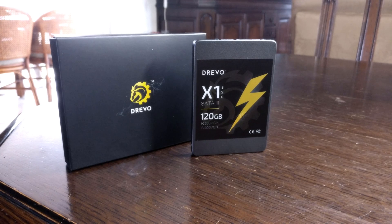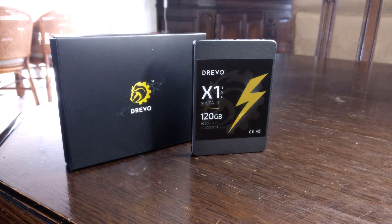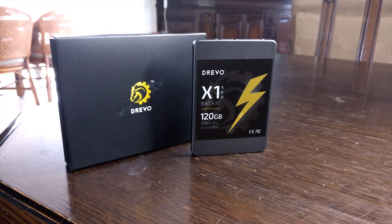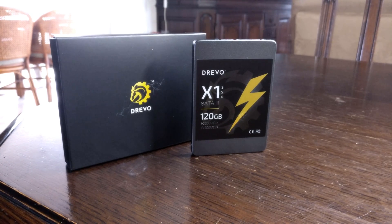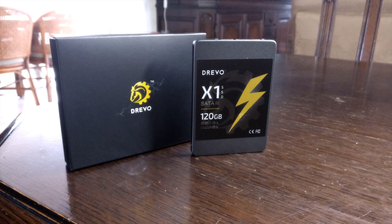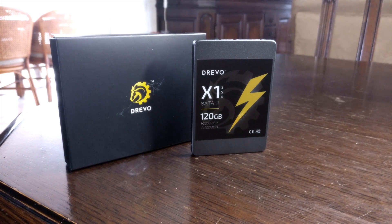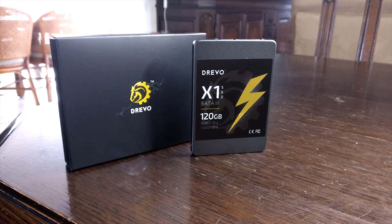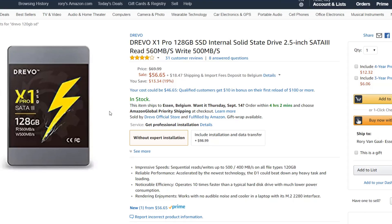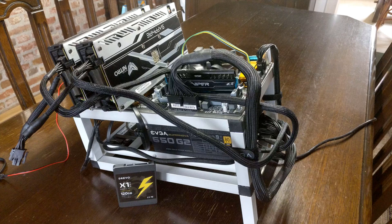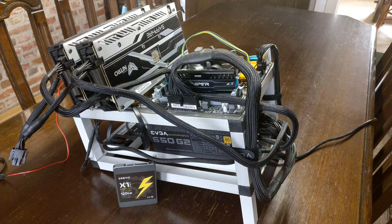Okay, so today we're going to be using a Drevo 120 gigabyte SSD. So this one is pretty new and it's really cheap. So this is the one I'm going to be using for all of my future mining rigs.